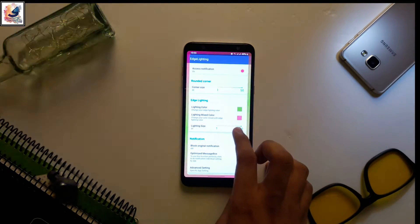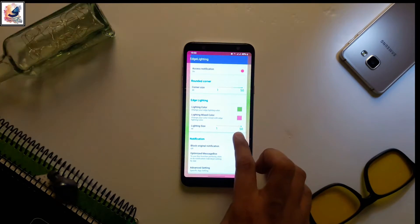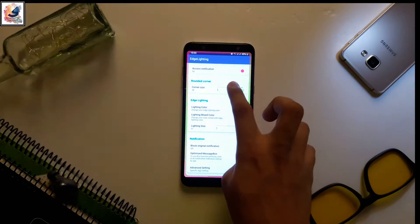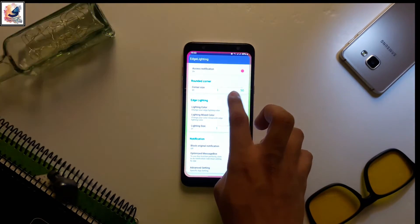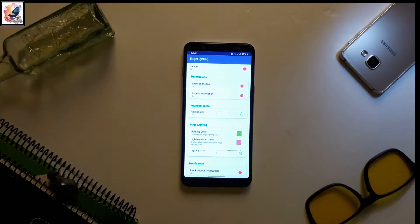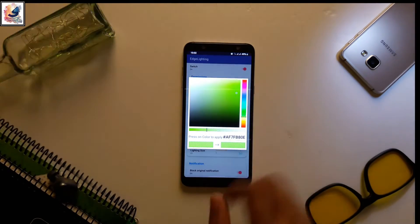You can also customize the S lighting. You can increase the color and also change the color and make different colors for the S lighting.